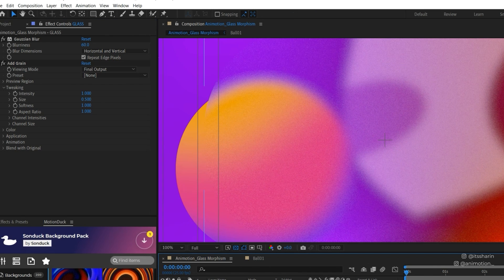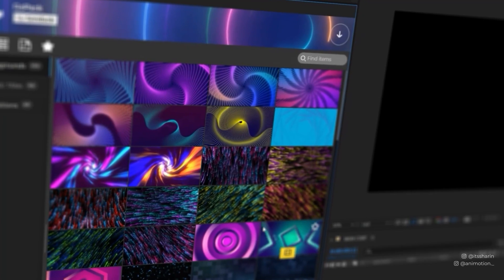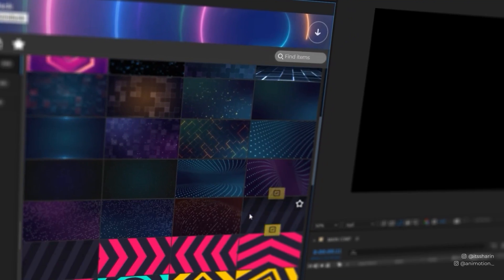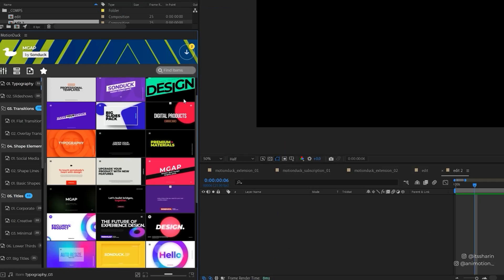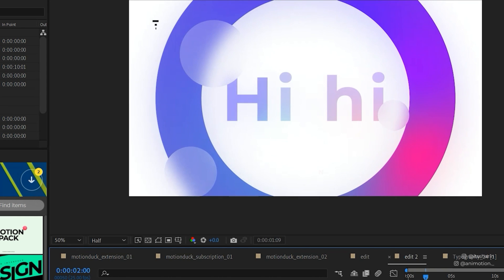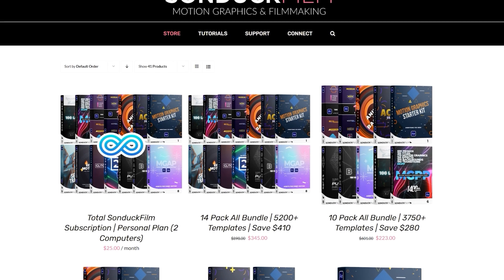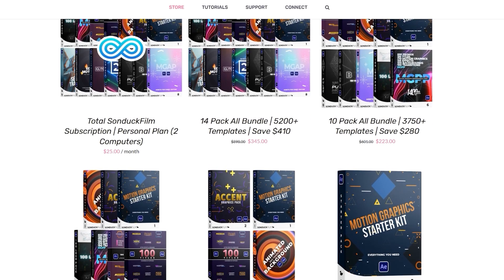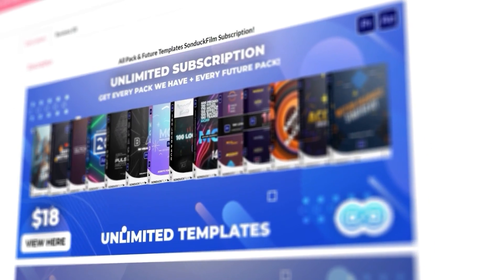Before we continue, if you want to save time on motion graphics, Motion Duck extension has thousands of animated templates that you can add to your animation. You can download a bundle pack, buy a new video pack, or subscribe if you don't want to spend too much in one go.